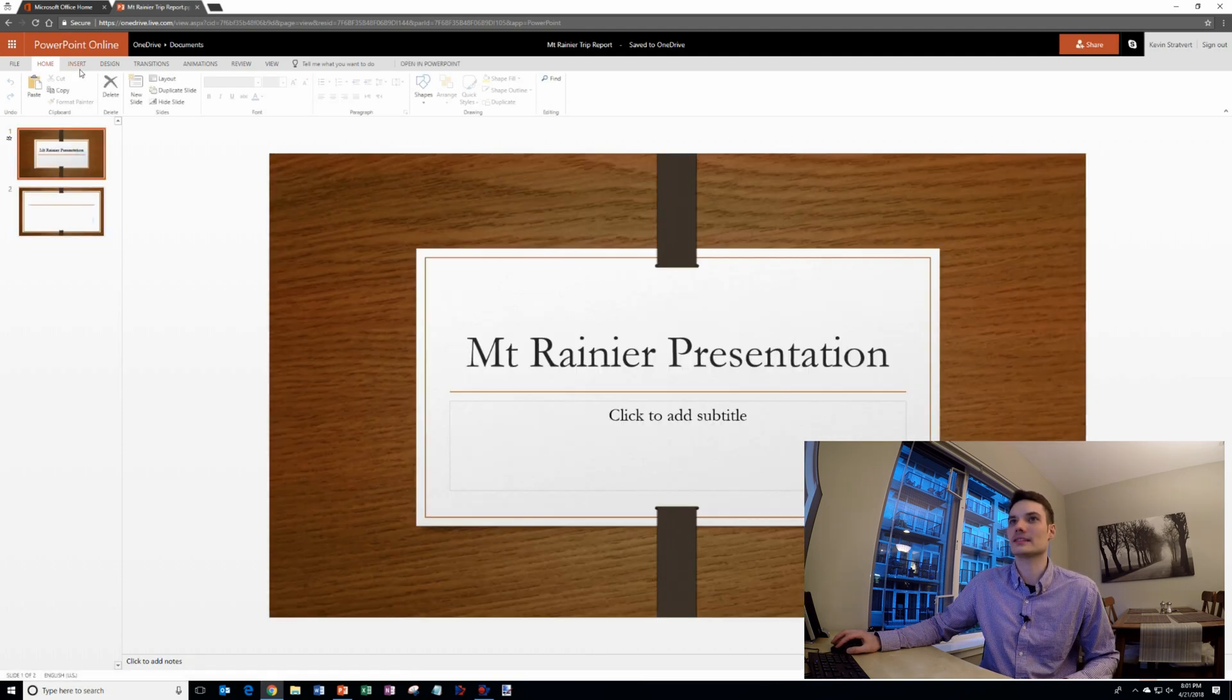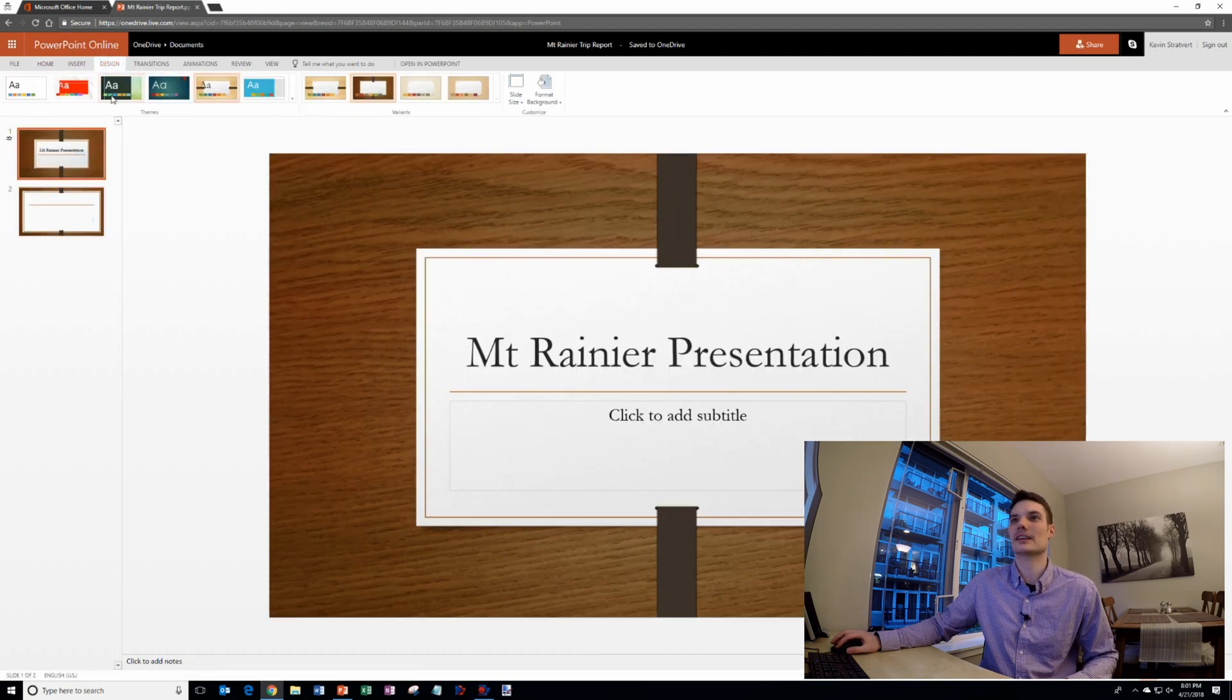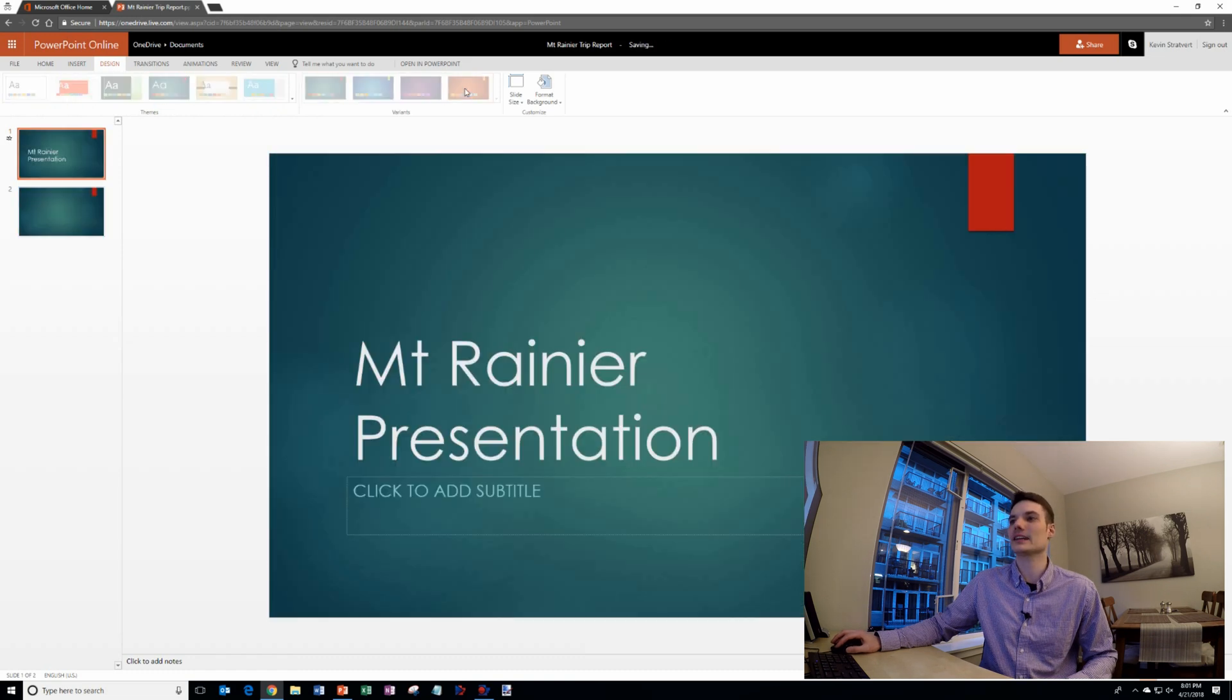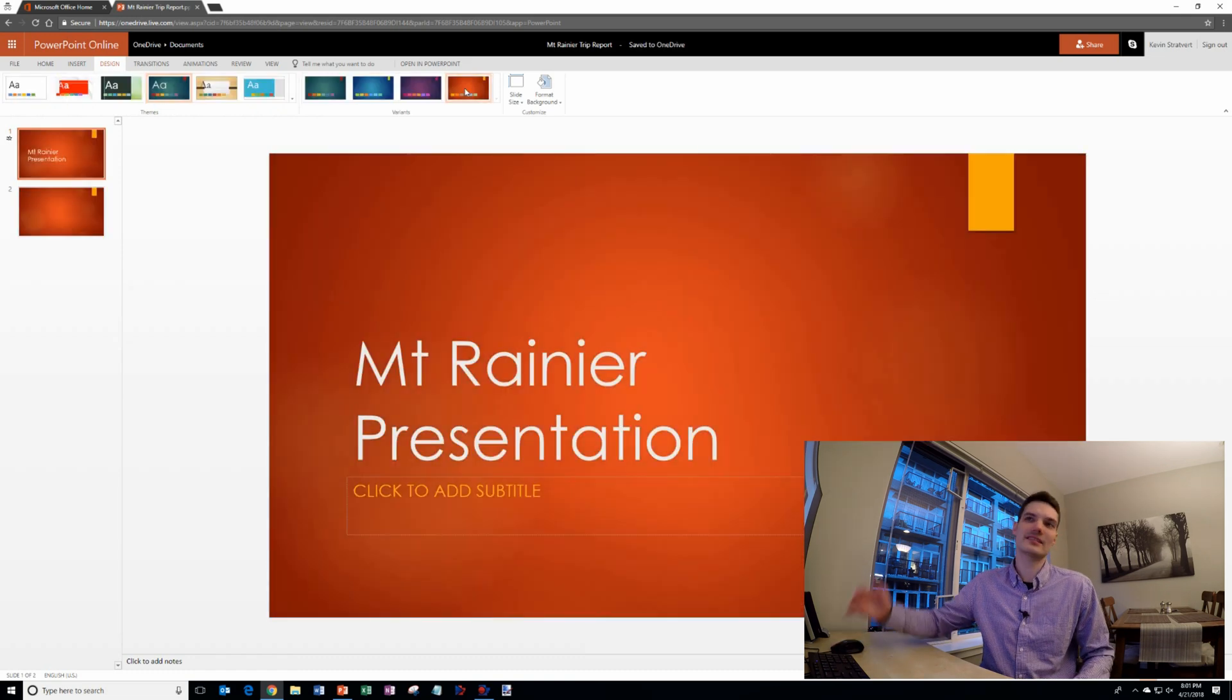I can go ahead and edit my presentation. I could insert different shapes. I have access to a number of different designs and I have different variants of those designs. So this is PowerPoint entirely for free.